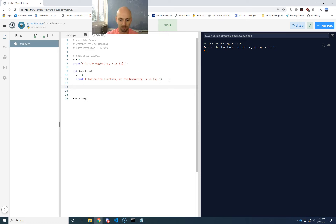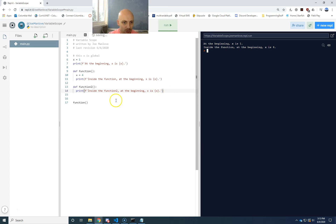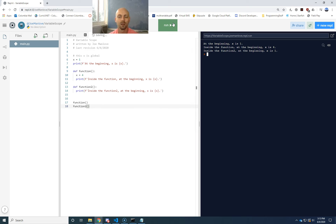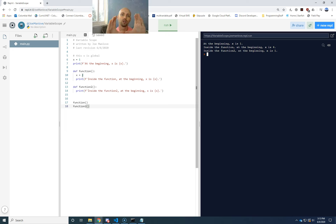Inside my function, I've created an x that's what's called local to the function — this x is visible only in this function. If I make a different function — function two — and copy the formatted print line inside it and call it, what I'm seeing is that the x I set to four is inside function one. It's not visible to the world at large, not visible to the main area. It only exists inside that function while it's running, and then it's discarded afterwards. A variable really just represents a little box in memory — that box is created when the function runs and then discarded.